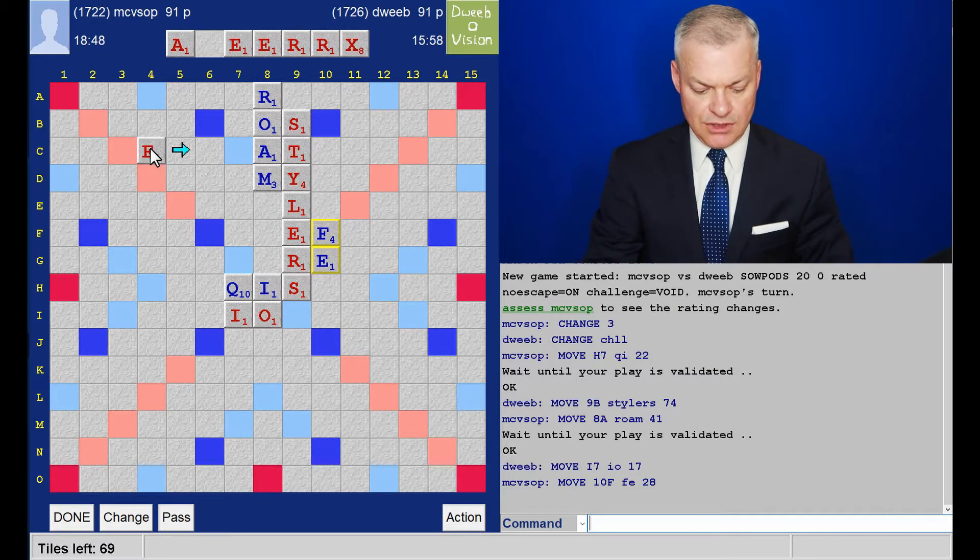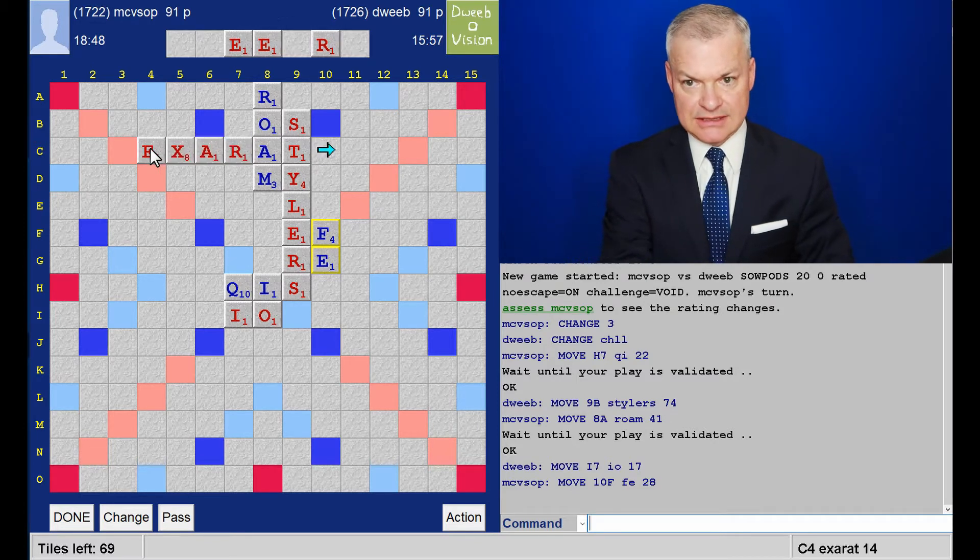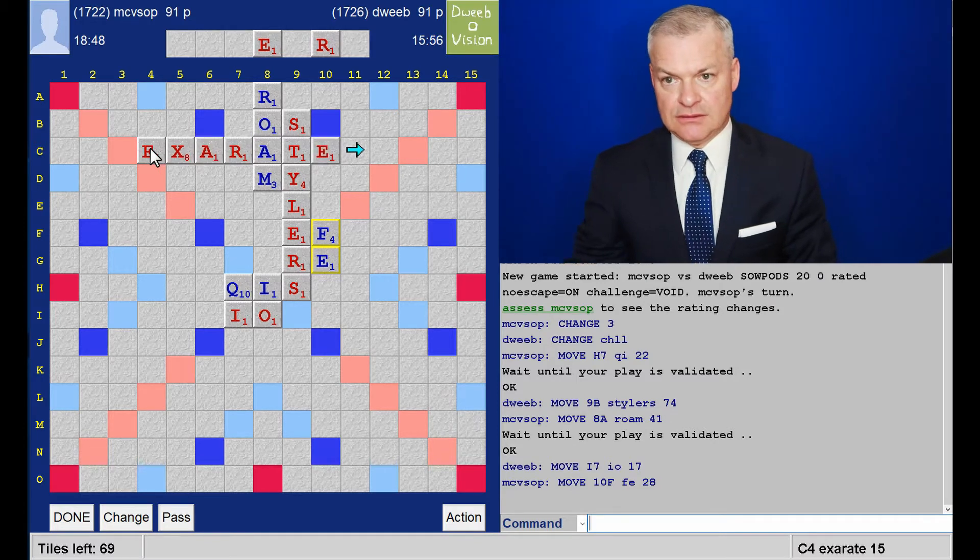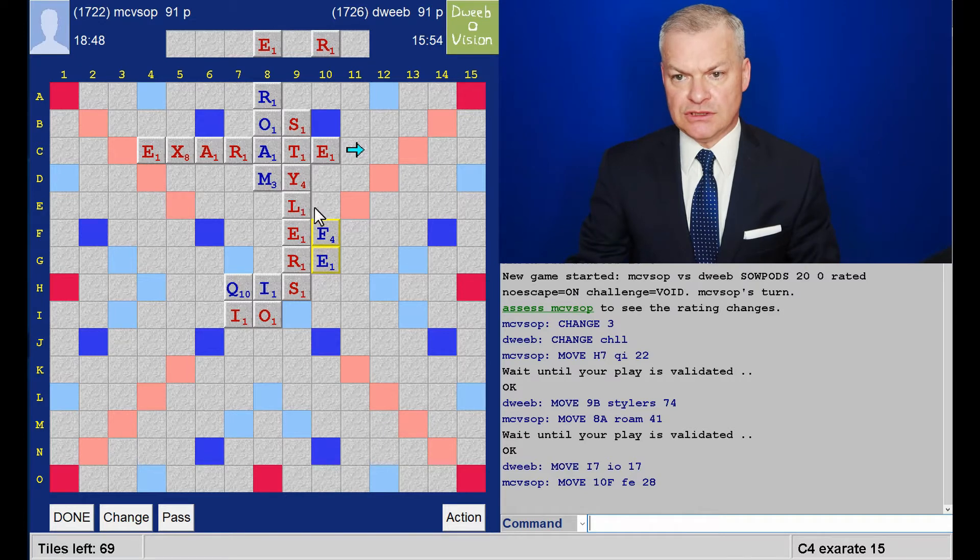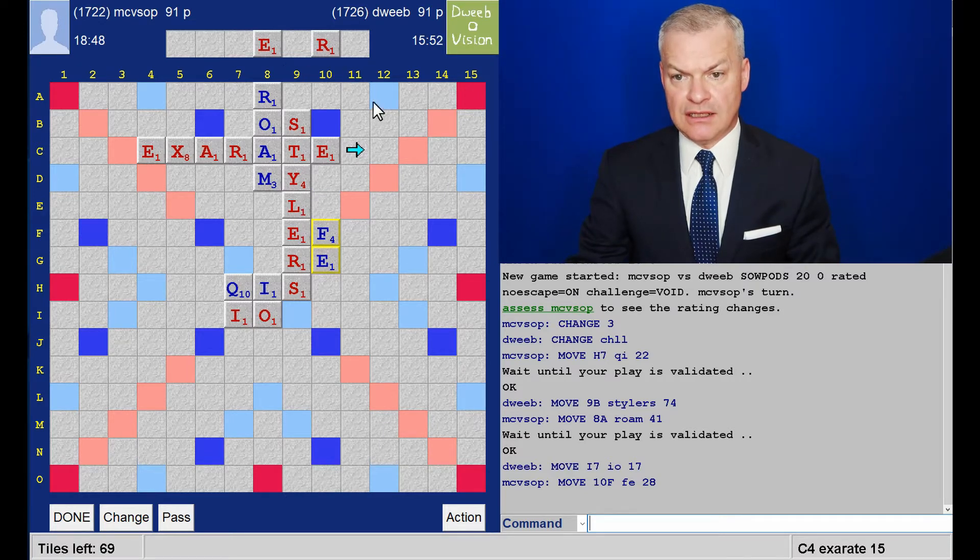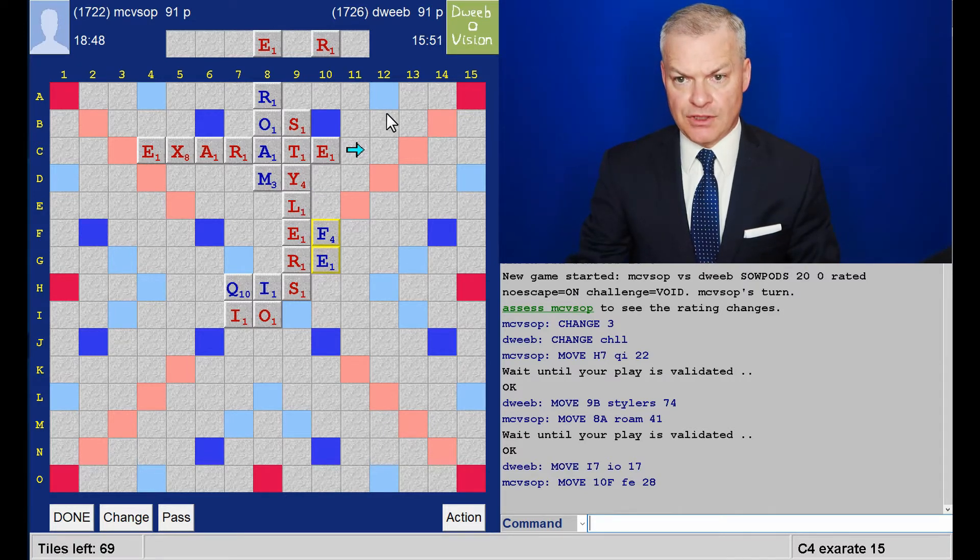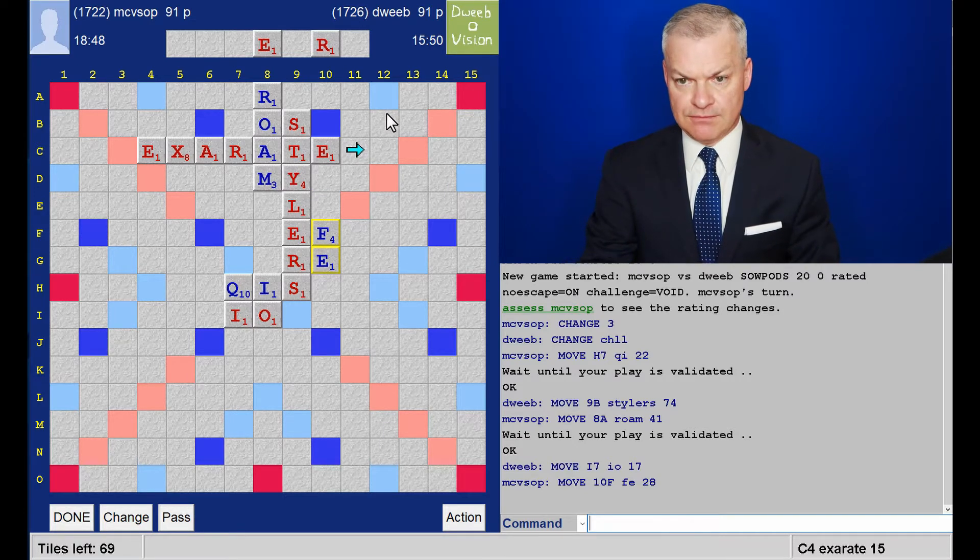Well, I'm just wondering about doing this. XR8 15 points. And a pretty good rack leave. I'm going with this.